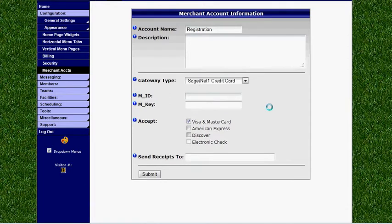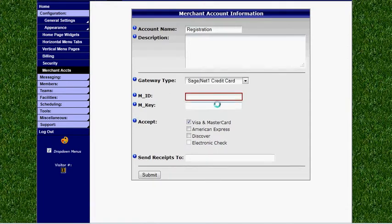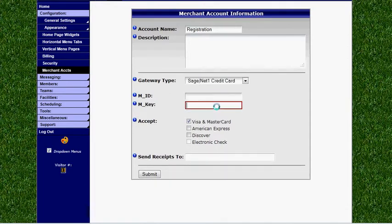Once you've selected your gateway type you can enter your merchant ID and merchant key, which you would have received from your merchant account provider.